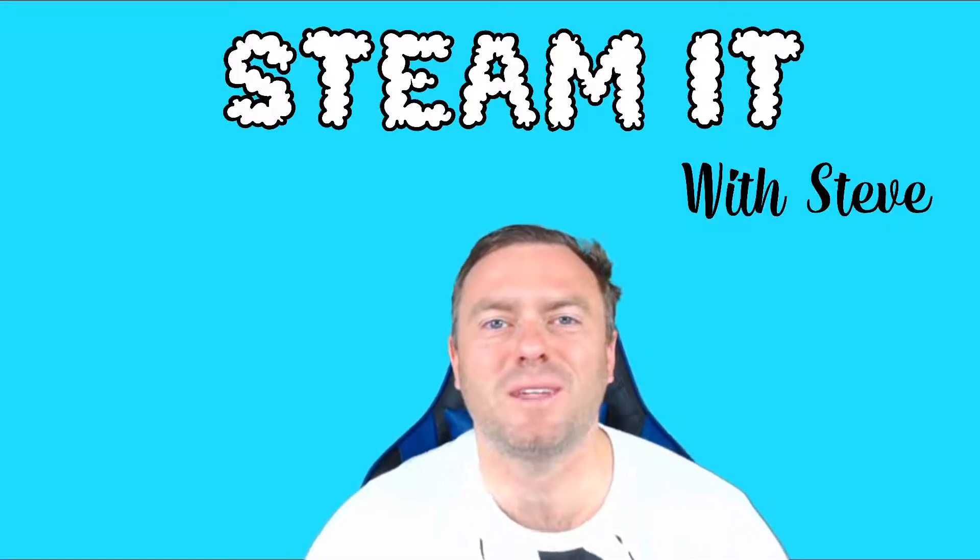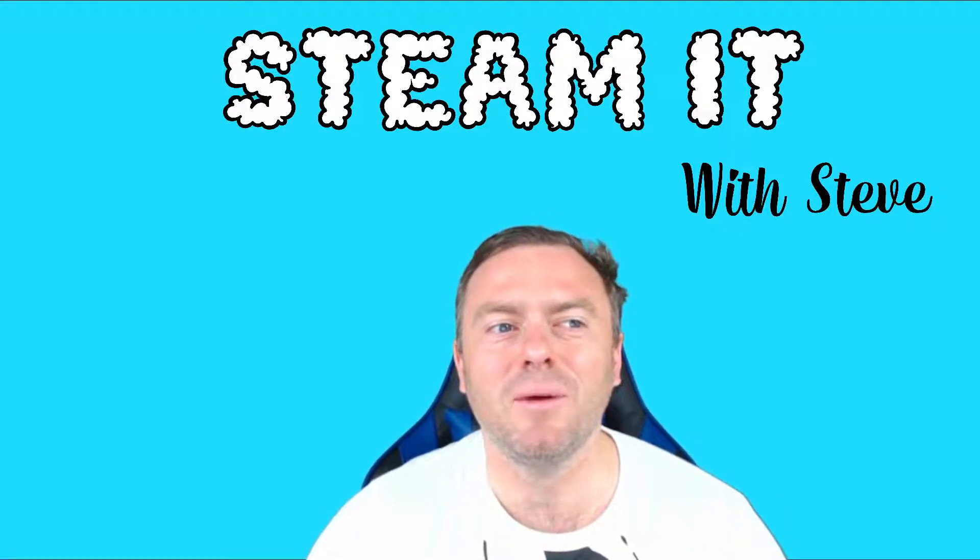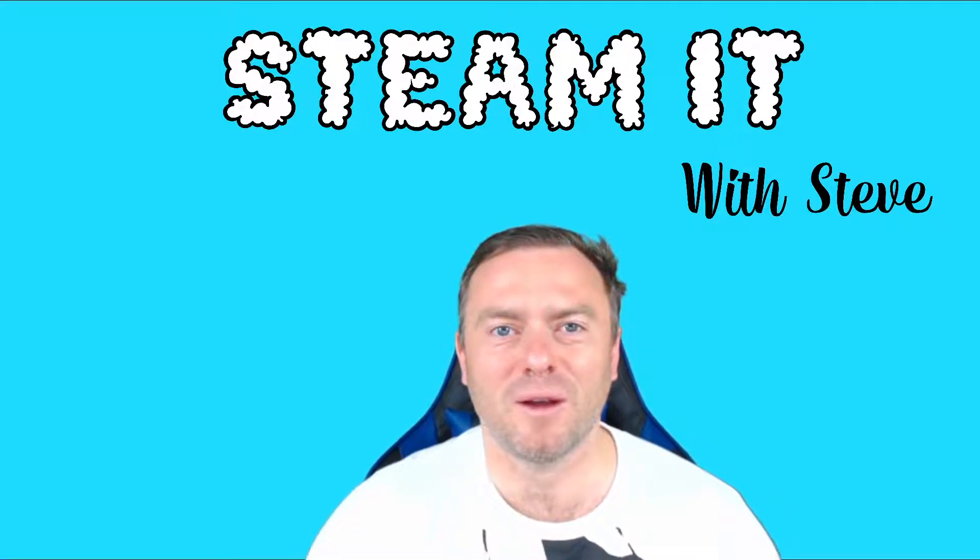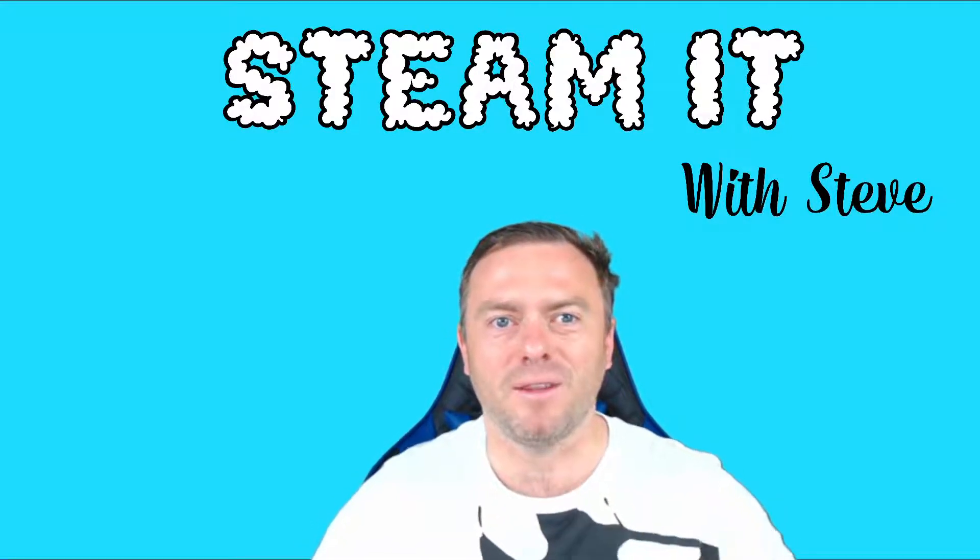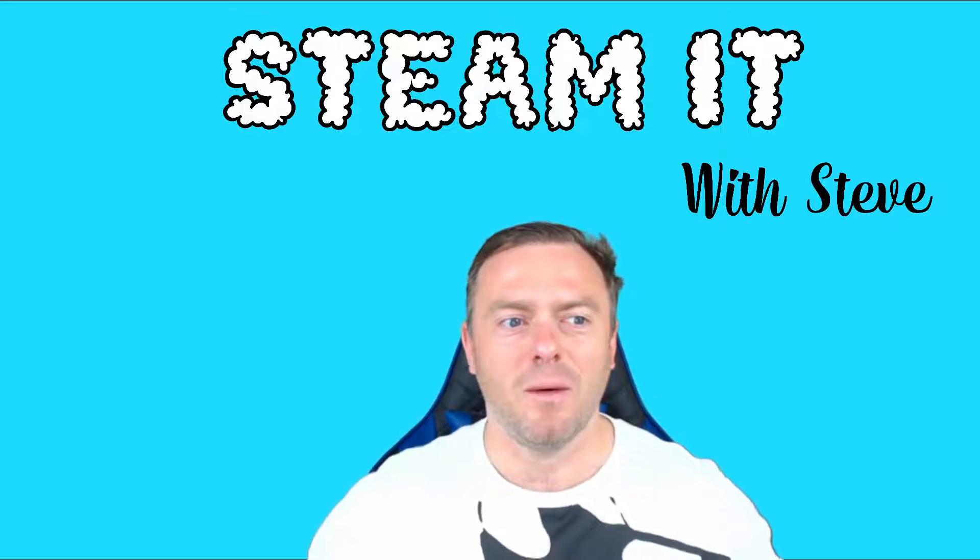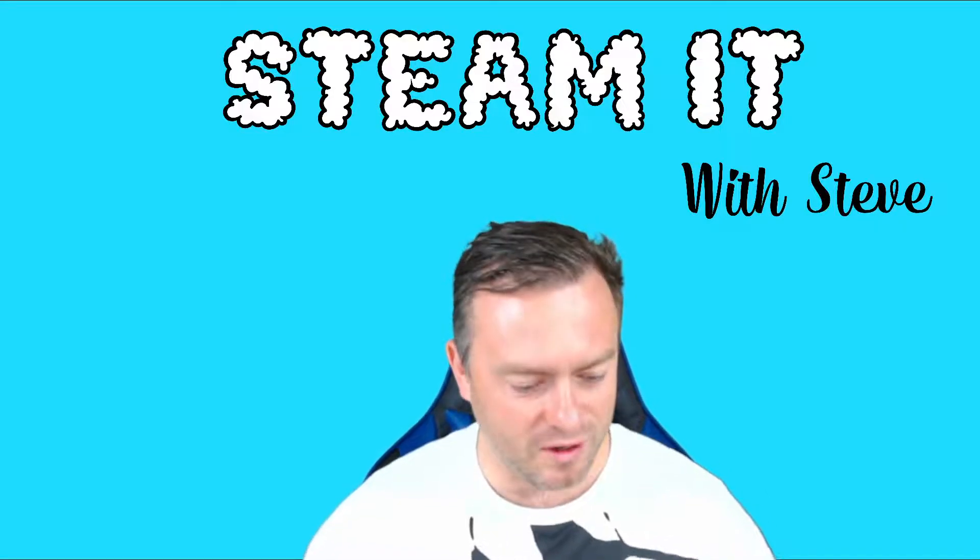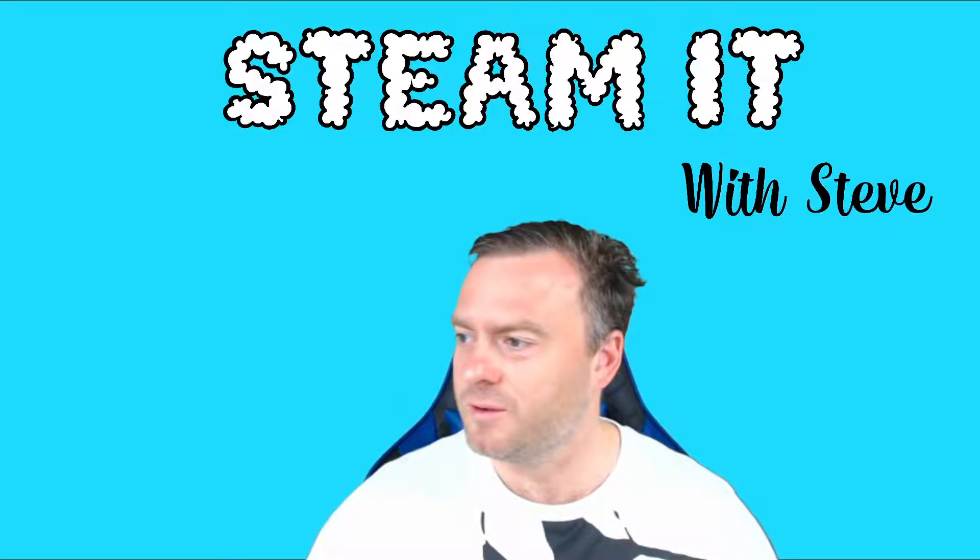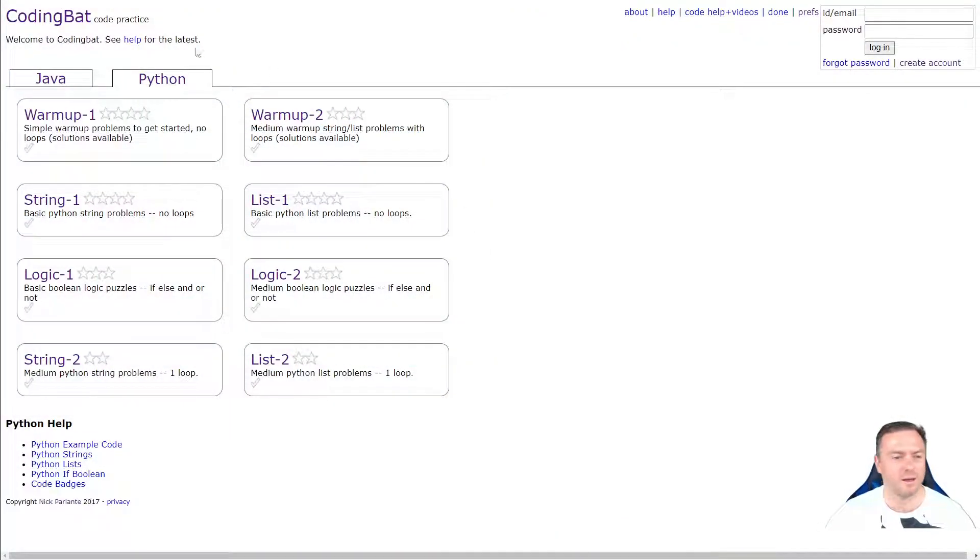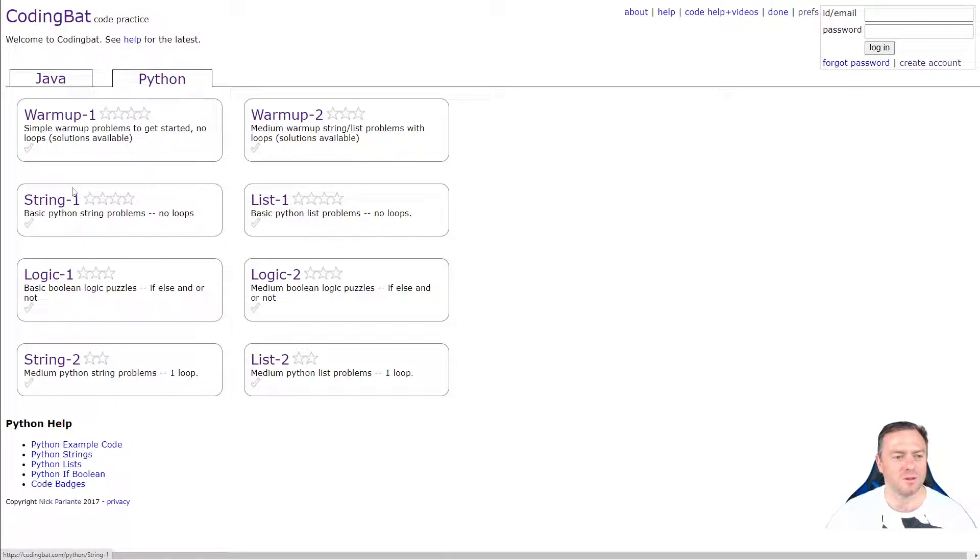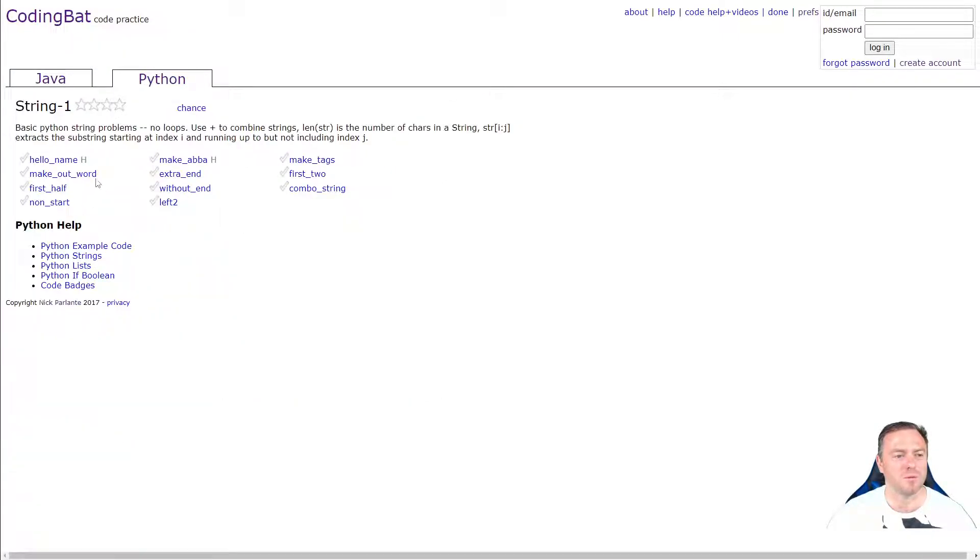There and welcome back to Stem with Steve. Today we're going to keep going on with our coding bat Python experience and we're going to start with string 1 today. So if we go across here, here's string 1, let's get on into it.